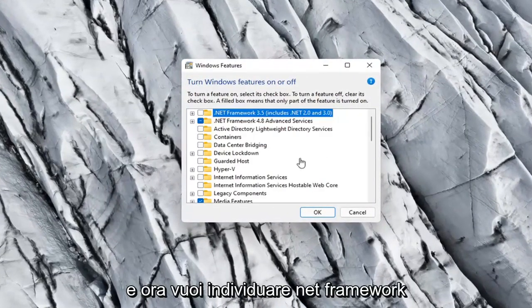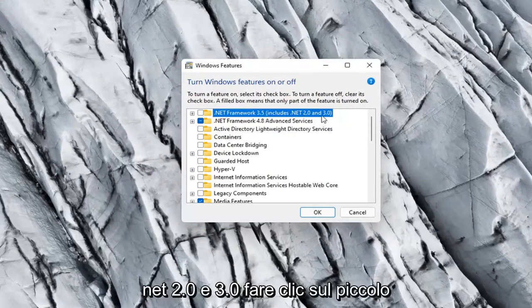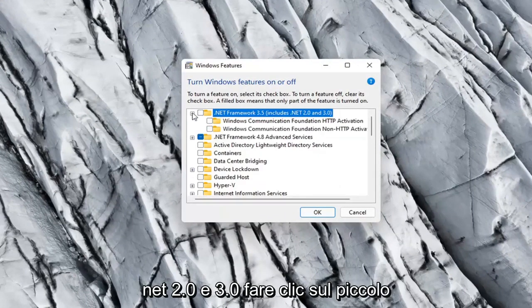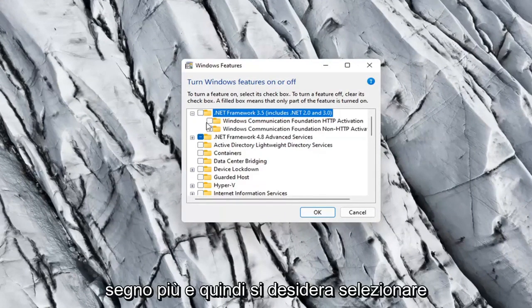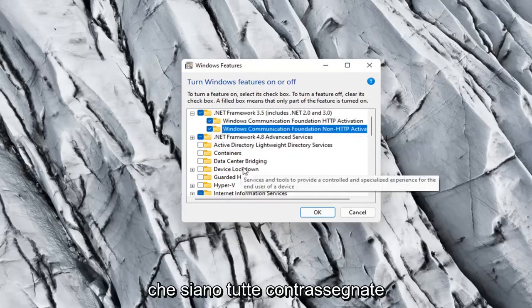And now you want to locate .NET Framework 3.5, includes .NET 2.0 and 3.0. Click the little plus sign and then you want to checkmark all these options in here. So make sure they're all checkmarked.